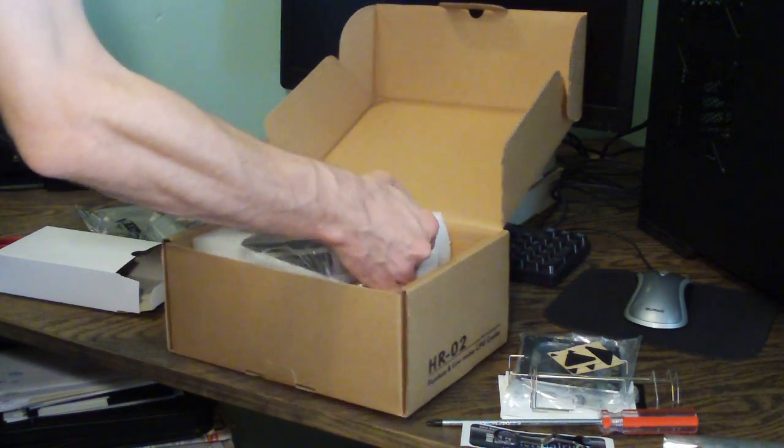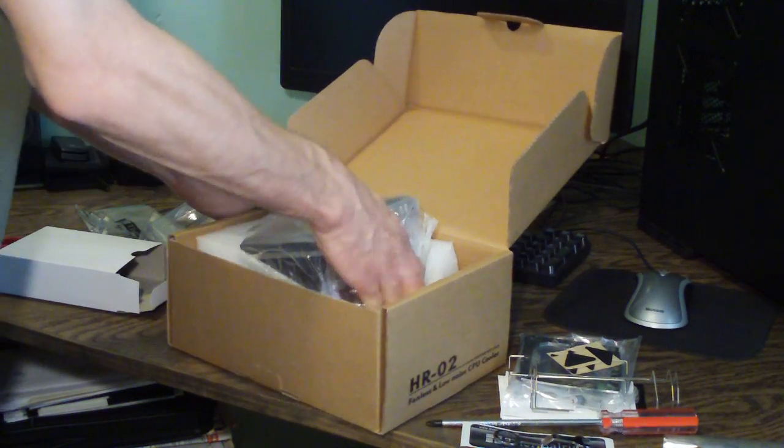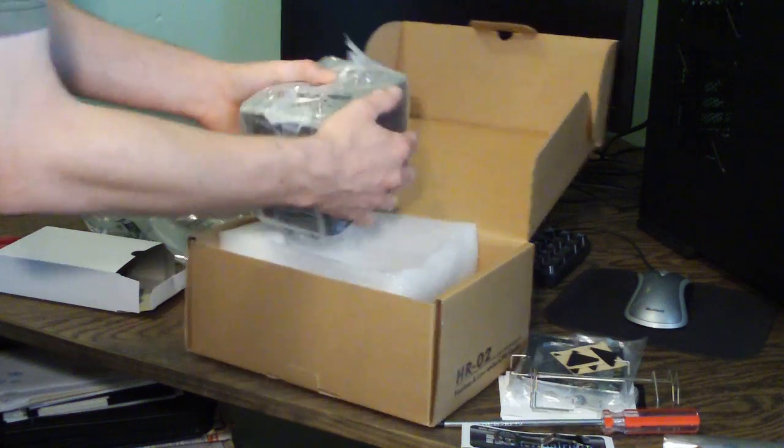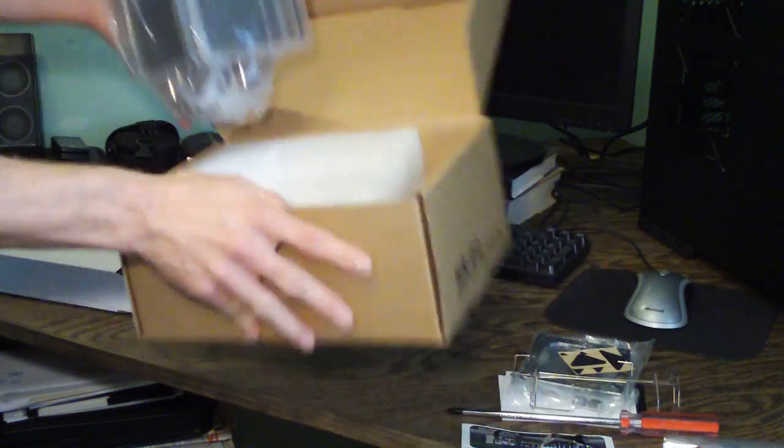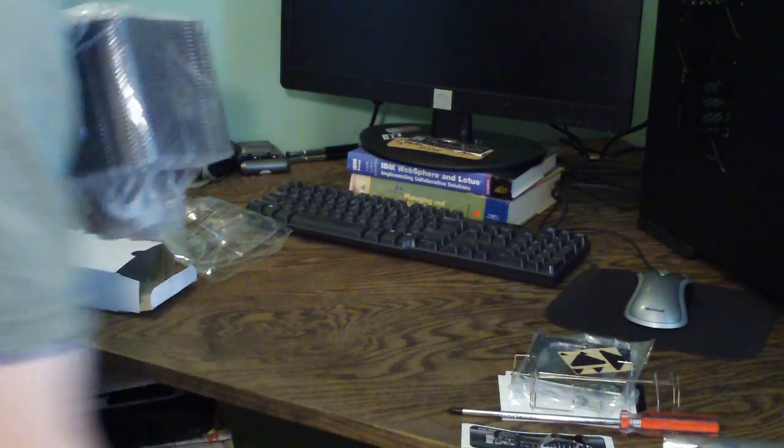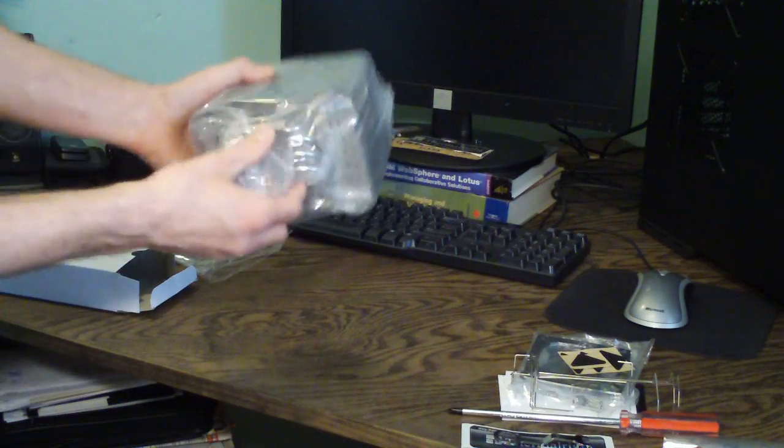Let's take this out of the foam here so you guys can actually get a look at how big the CPU cooler is.